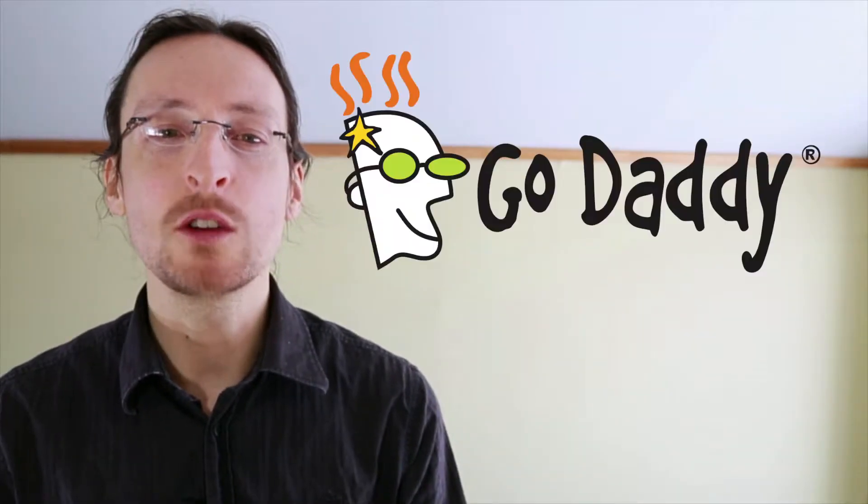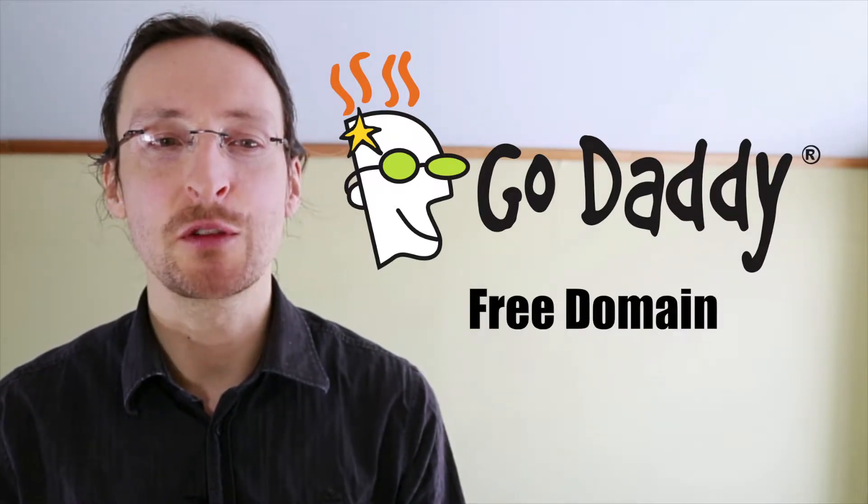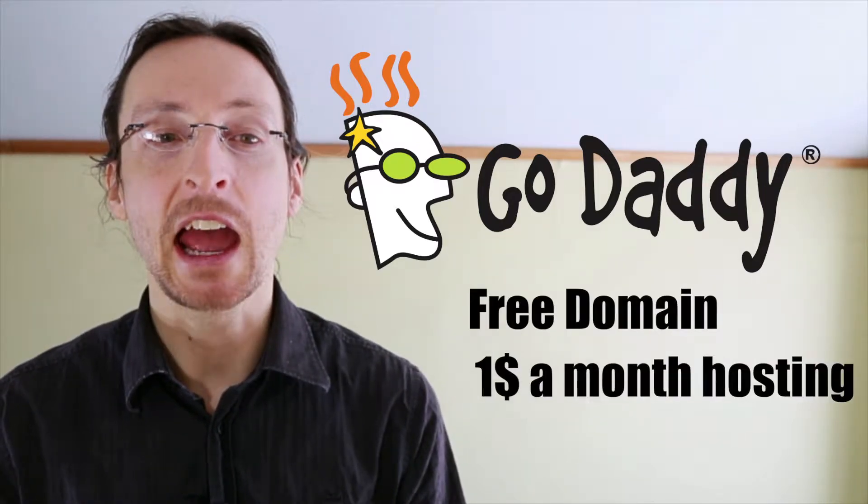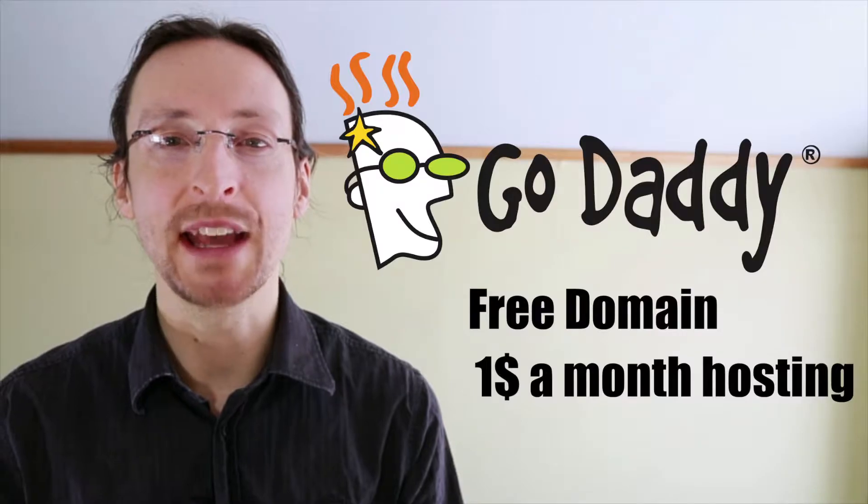This video is brought to you by GoDaddy.com. Click the show more button below this video to get access to a free domain and one dollar a month hosting from GoDaddy.